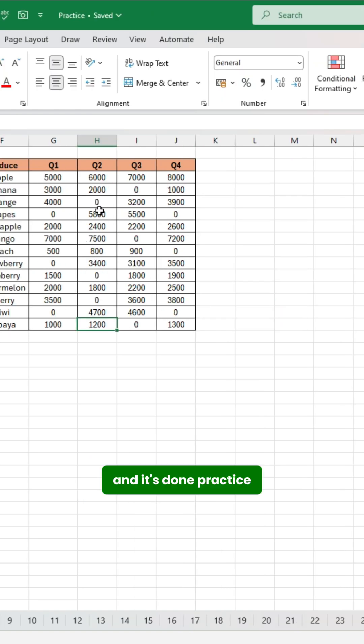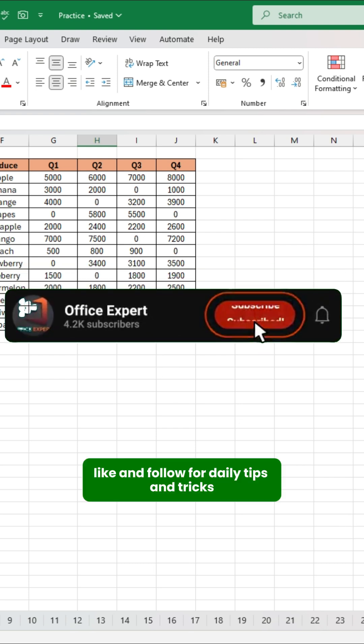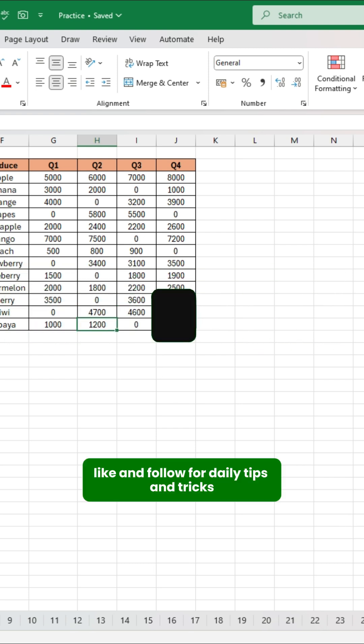And it's done. Practice file in the description. Like and follow for daily tips and tricks.